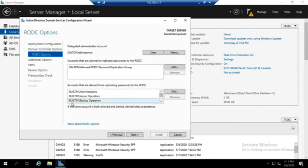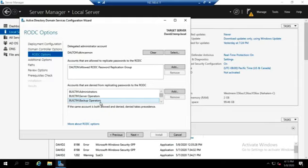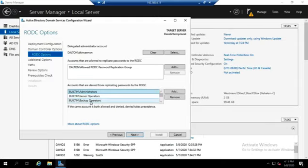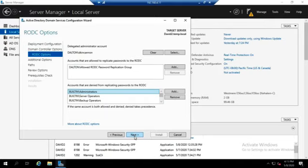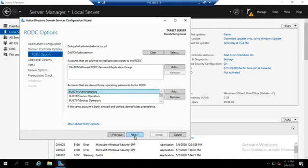This is trumped by this right here: accounts that are denied from replicating passwords. By default, administrators, server operators, and backup operators cannot have their passwords replicated down to this RODC. That's a security feature because if this RODC gets compromised, we don't want those passwords stored there because they have too much access. That's why we have this delegated administrator account. Most of the rest of this is going to be the same as we would for any other domain controller.